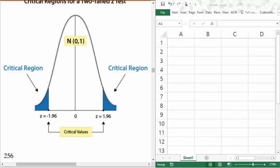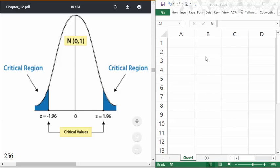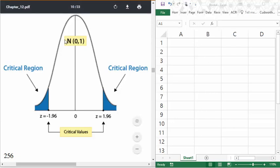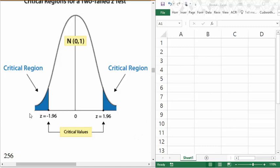Hi everyone! In this video I'm showing how to compute critical values for some of the major interval estimates that we'll be doing using Excel. Just a little review of what a critical value is: we're looking at some kind of distribution — in this case the normal distribution — but we will be looking at different distributions depending upon what we're trying to estimate.